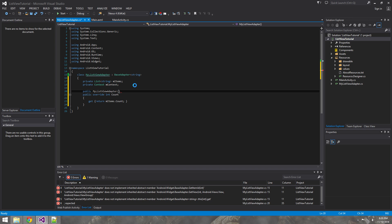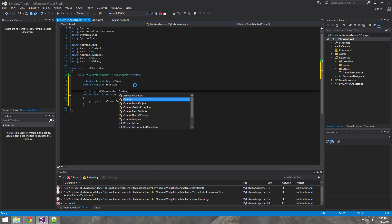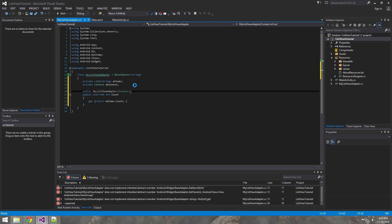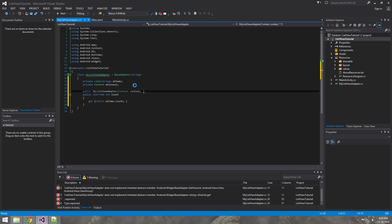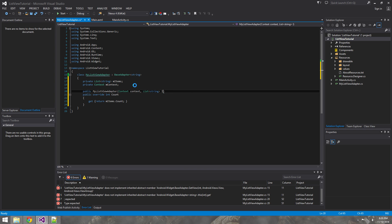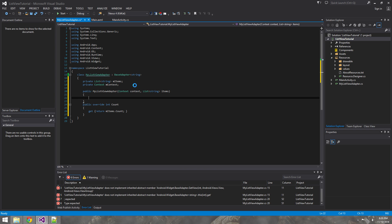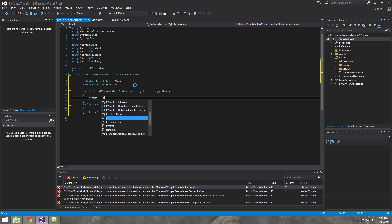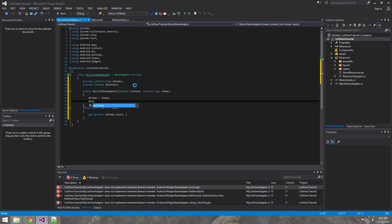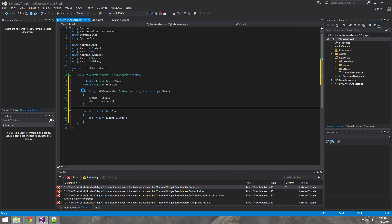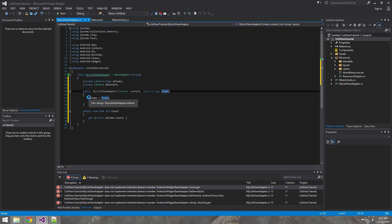The next thing we're going to need is a context, and you'll see why in a moment. We're also going to need a constructor for the MyListViewAdapter class. It's going to take a context and the items — a list of strings — and basically we just need to initialize this stuff. So once this is called, we pass in the context and the contents, and we initialize our global variables.